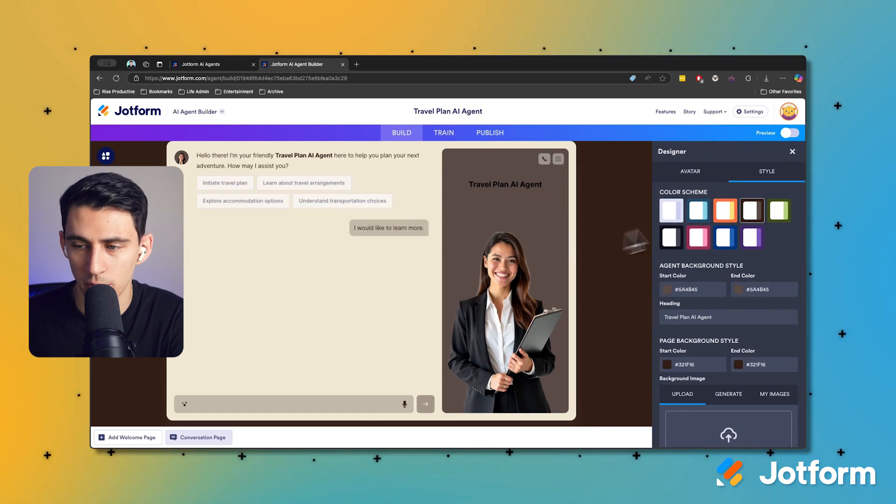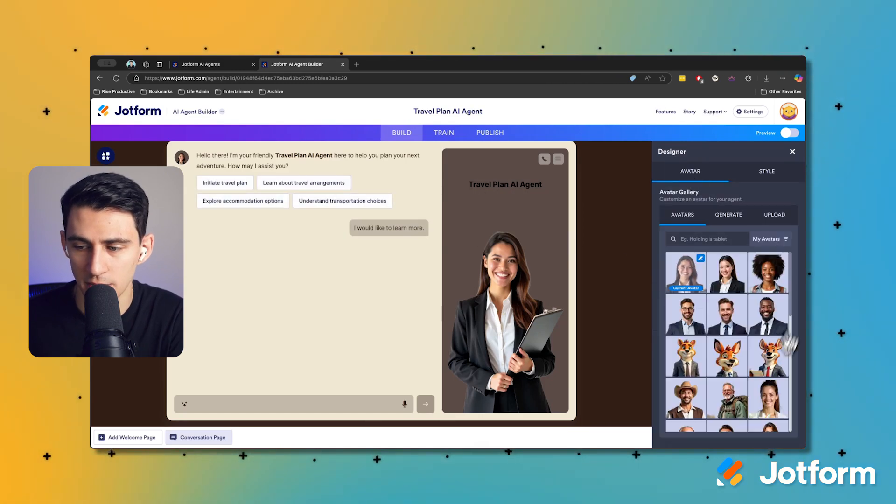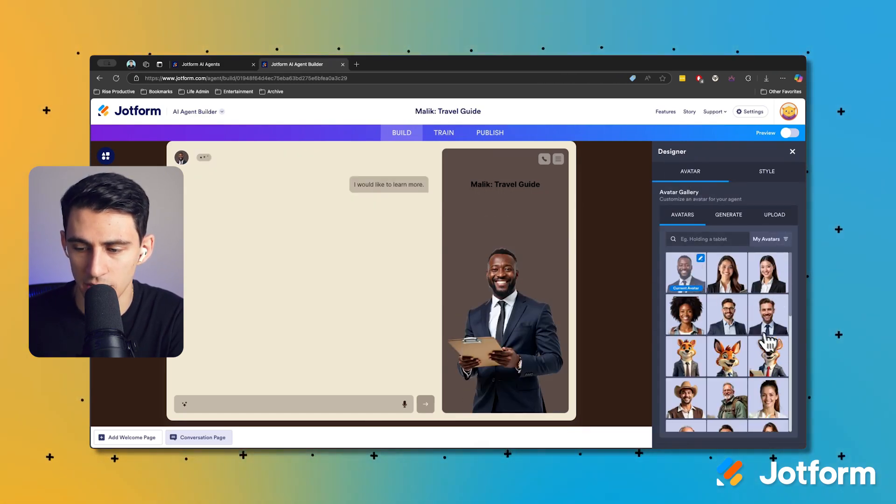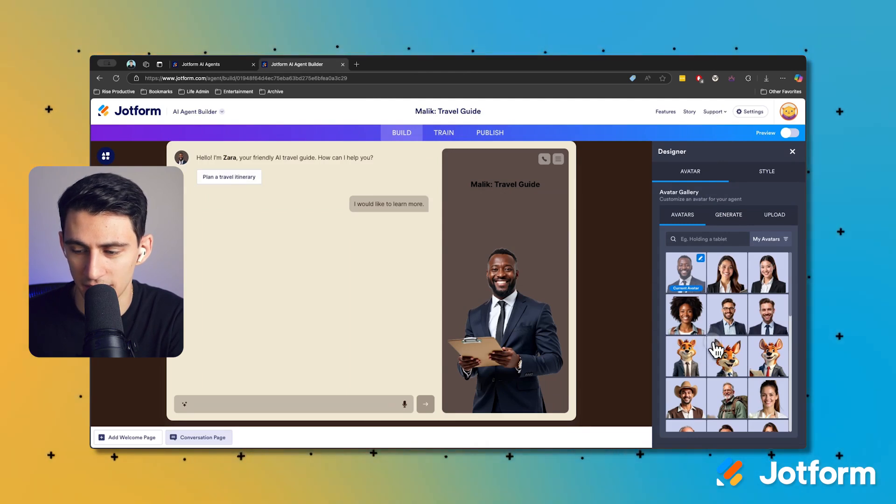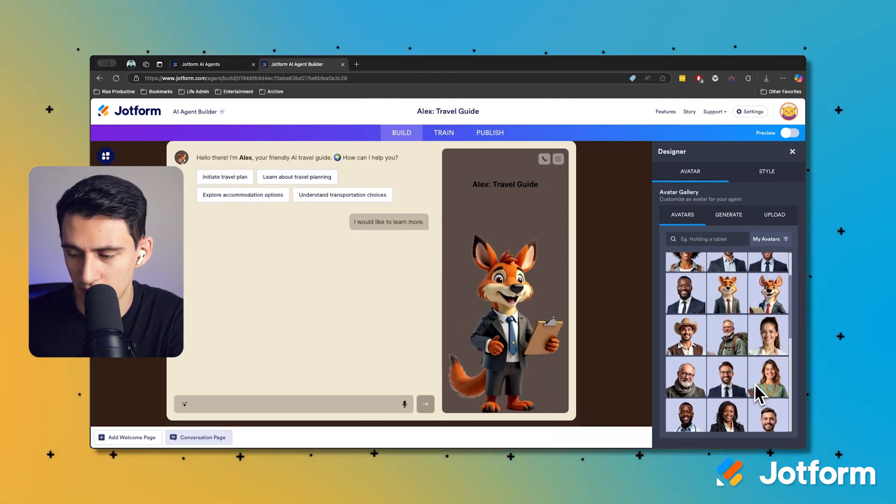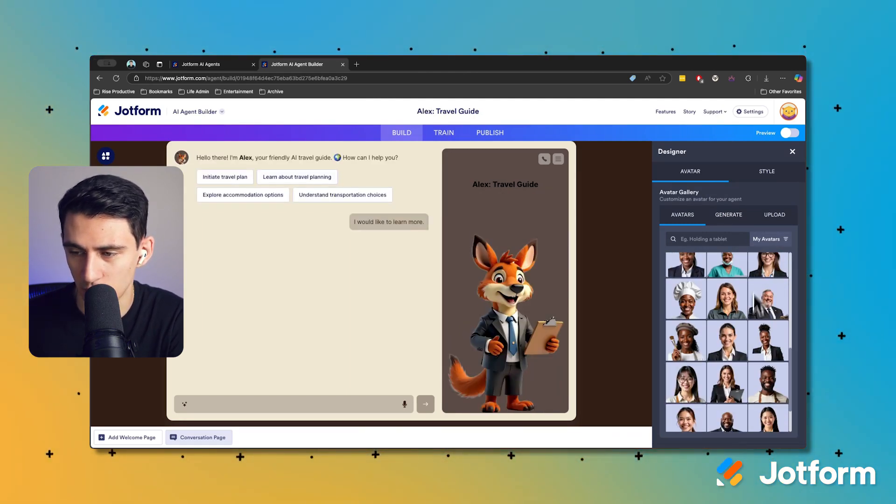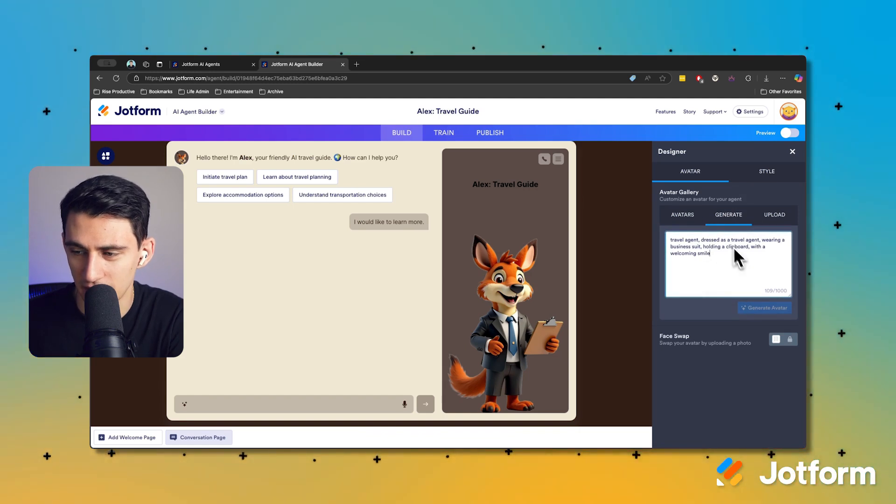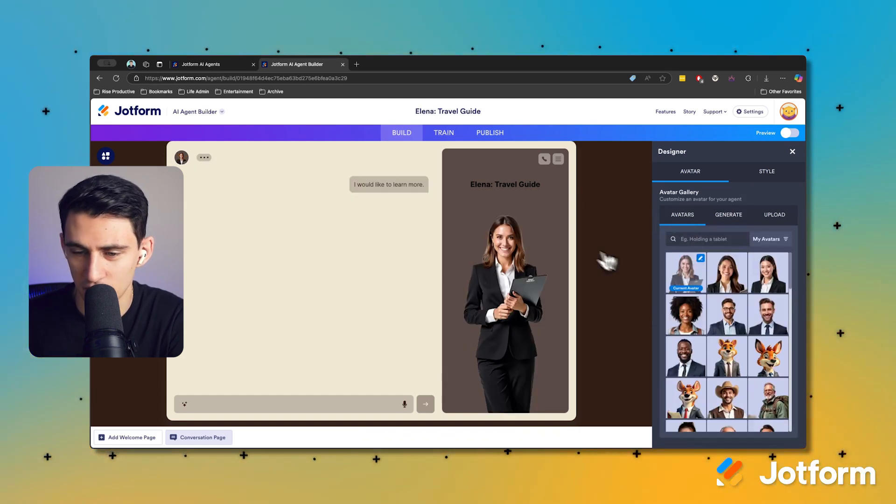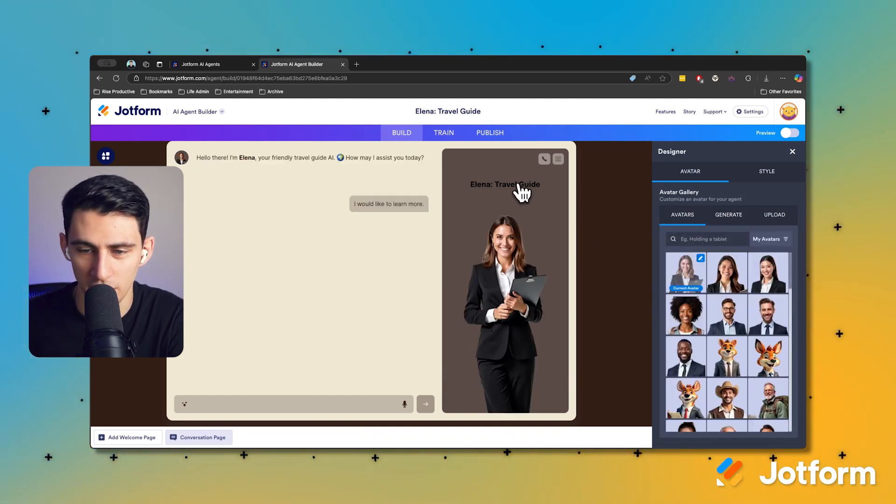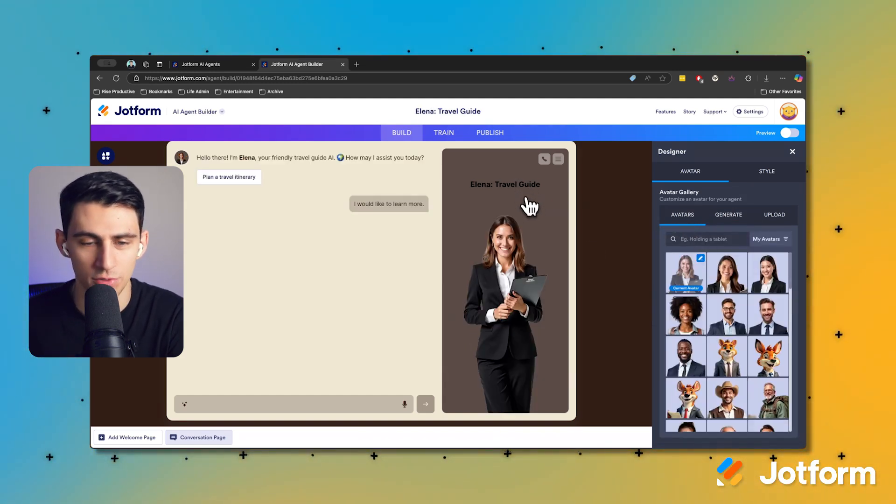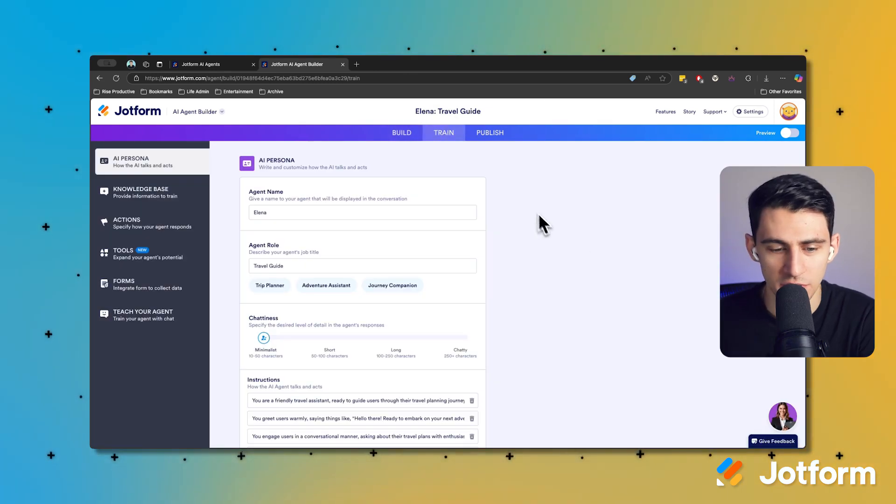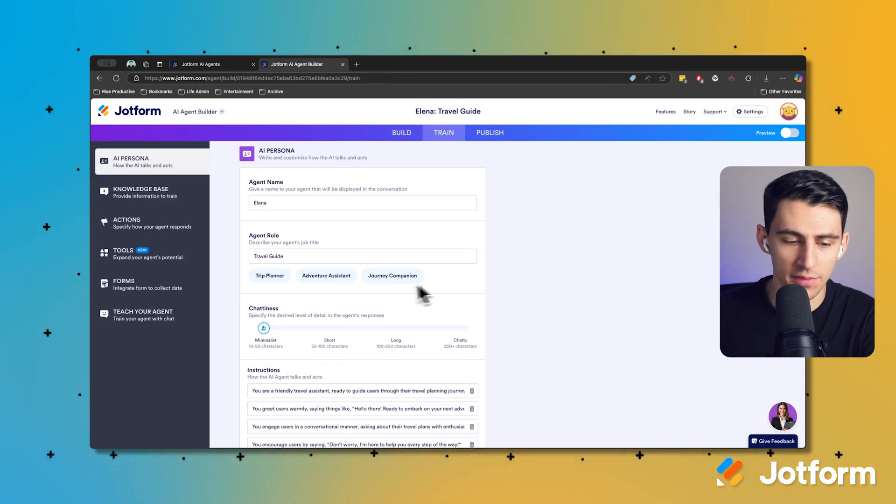First and foremost, as you can see, this travel plan agent has the ability to change any of the different information here. I could have it be any of these example ones or generate a specific person here as well. Let's go right here with Elena Travel Guide. If I go to the train section, you'll see that I have the ability to change how Elena acts.